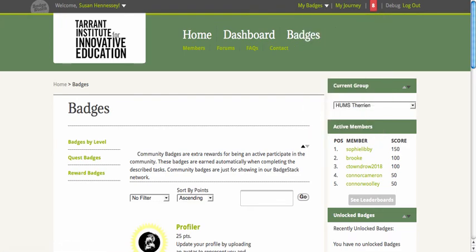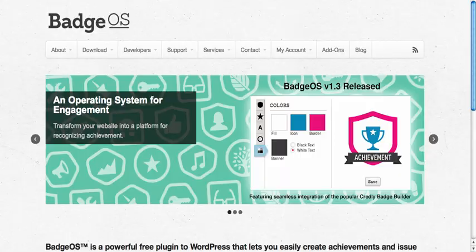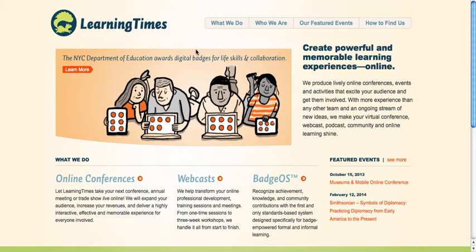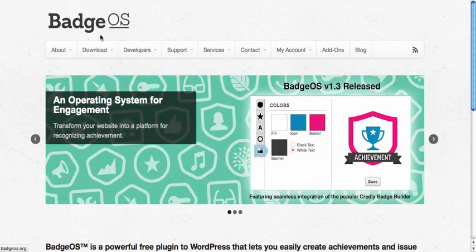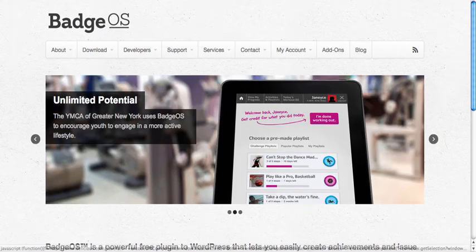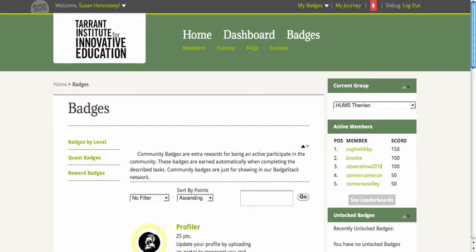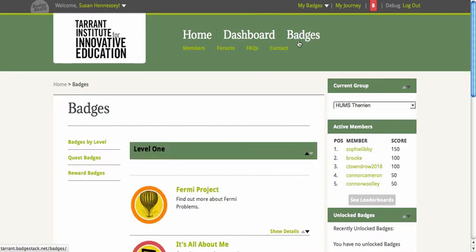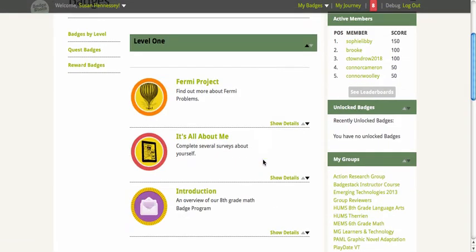The Terran Institute for Education ended up partnering with Learning Times and paying for the learning management system connection, which is great. The other reason we were excited about that is because Learning Times has now launched Badge OS. What Badge OS does is very much similar to that whole infrastructure — a series of badges, reward badges, and ways to gamify proficiency learning.